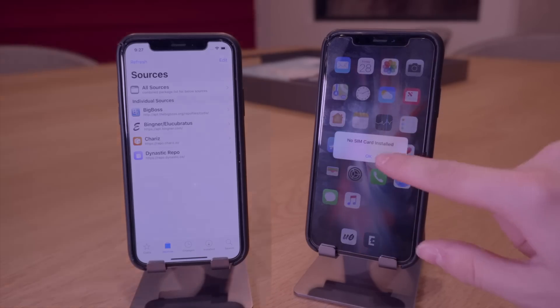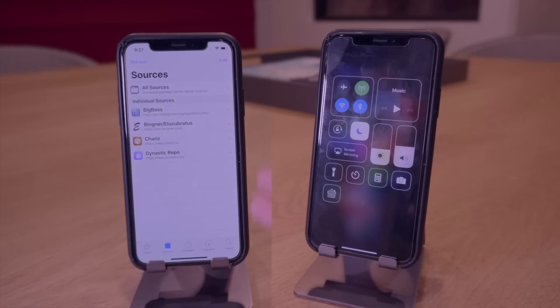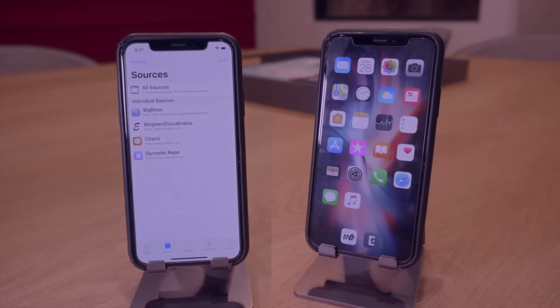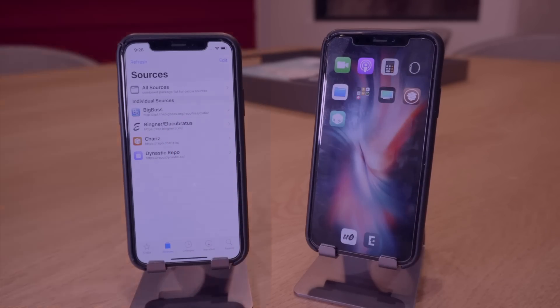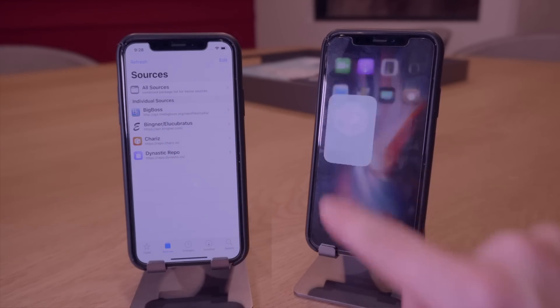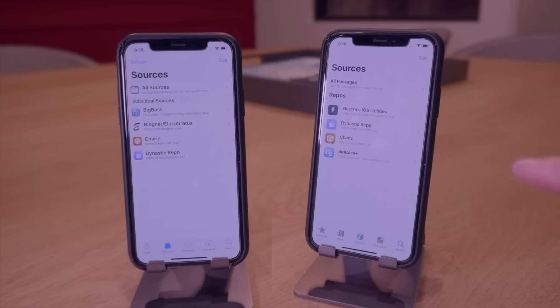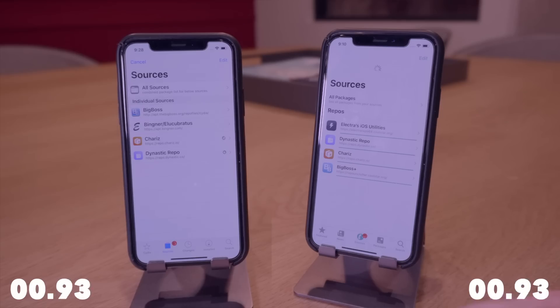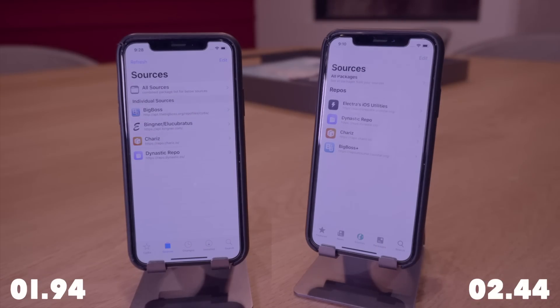And then for this very last test I just went ahead and did a test to see how long it would take to refresh the sources within Cydia and within Sileo. And granted these tests aren't perfect because not all of the sources are exactly the same but here again Cydia actually did win this one as well barely by about a half a second refreshing just a little bit quicker.